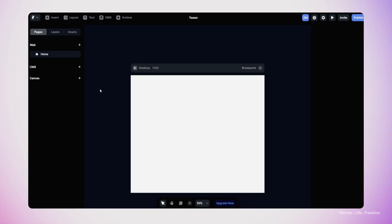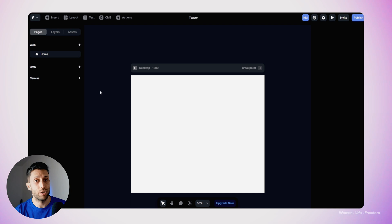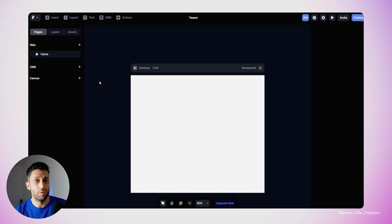I usually start a design process by collecting the assets and foundational elements I need to finalize my component and user interface element. Here, we would like to have a teaser with an image, a headline text, and of course a CTA. In Framer, we have two places to start our design or add our user interface elements.